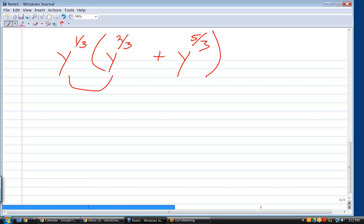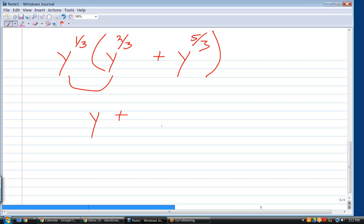y to the one-third times y to the two-thirds gives y to the three-thirds, which is just y. We add the exponents. We write it as y rather than y to the one, just because y to the one has other meanings when you get into calculus.